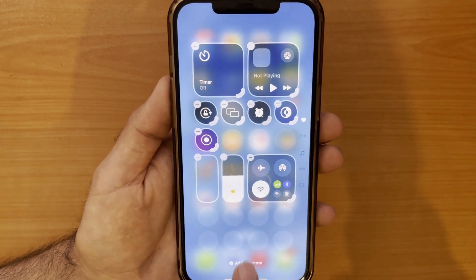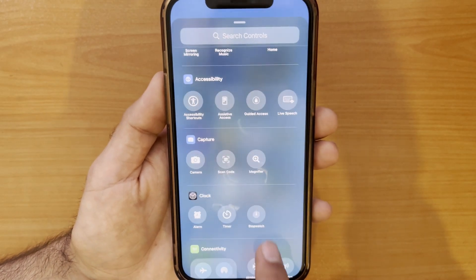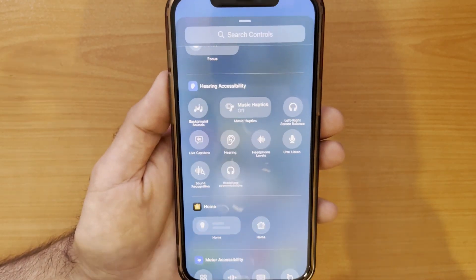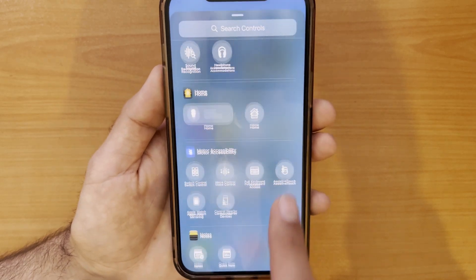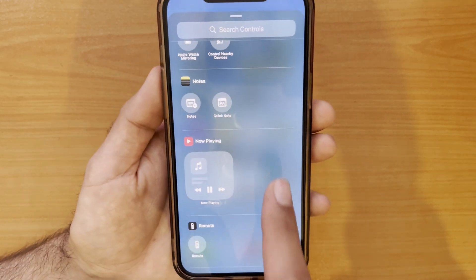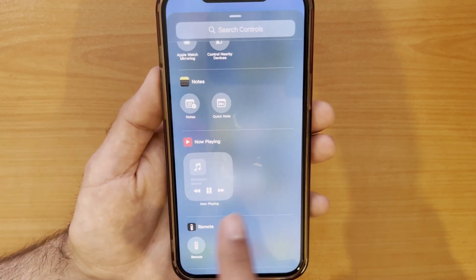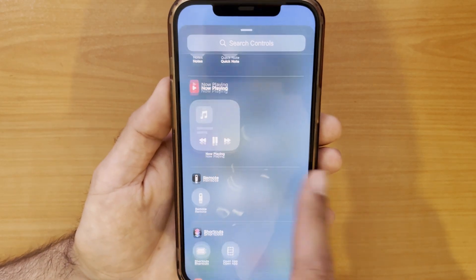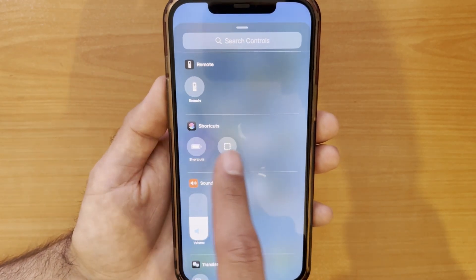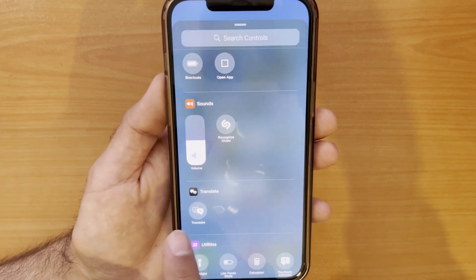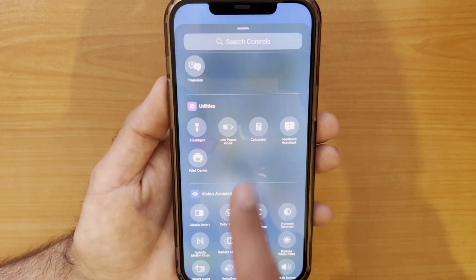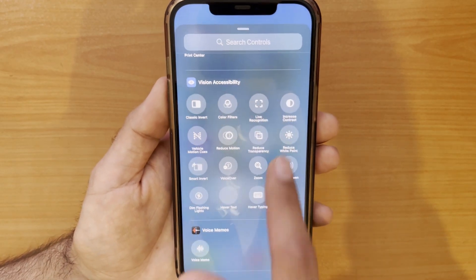Tap and hold again, touch 'Add a Control,' and you have a wide range of options. All of the actions available on your iPhone are listed here, and you can even add a shortcut or open an application for quick access, which is very useful.